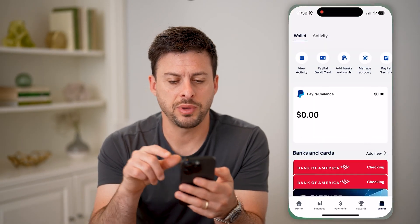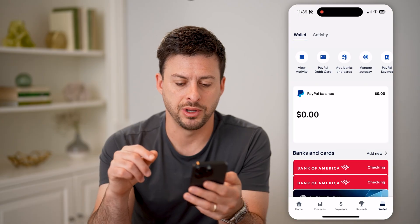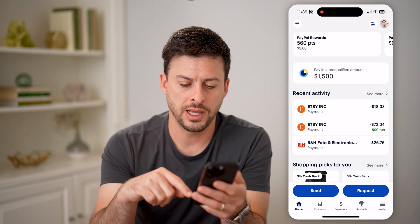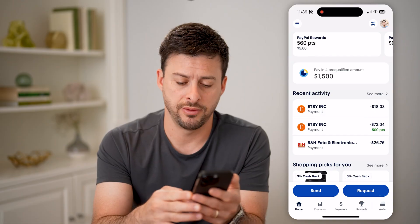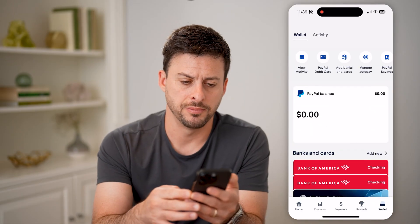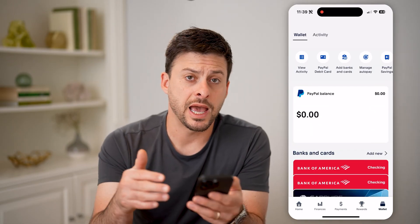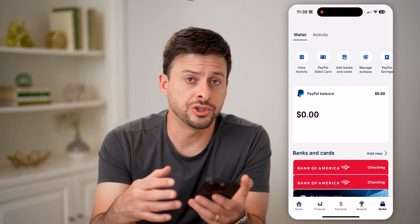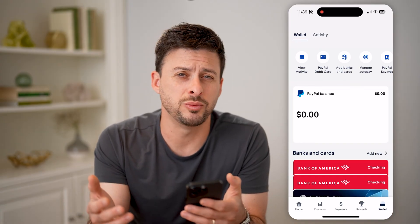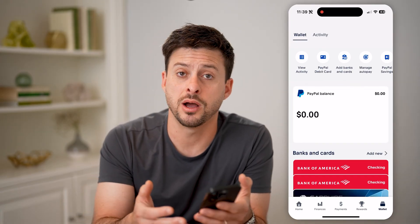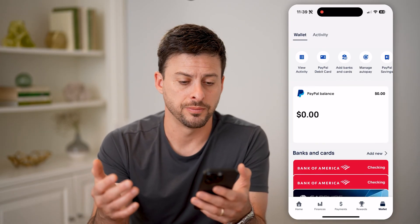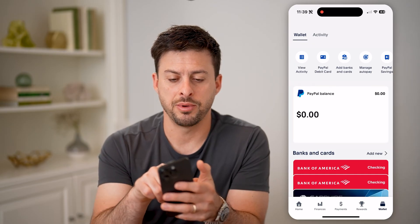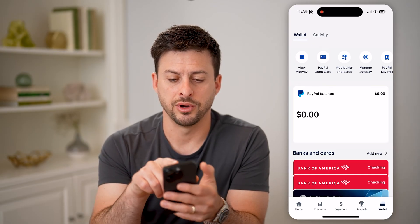Let's open up the PayPal app and go back home. Let's tap on Wallet at the very bottom right. If you're on the app on your iPhone or Android, you can check it there, or you can also just go to paypal.com if you're on a computer. Let's tap on PayPal debit card at the very top.